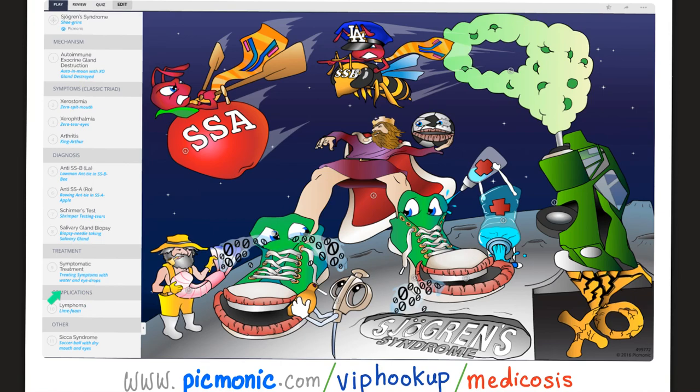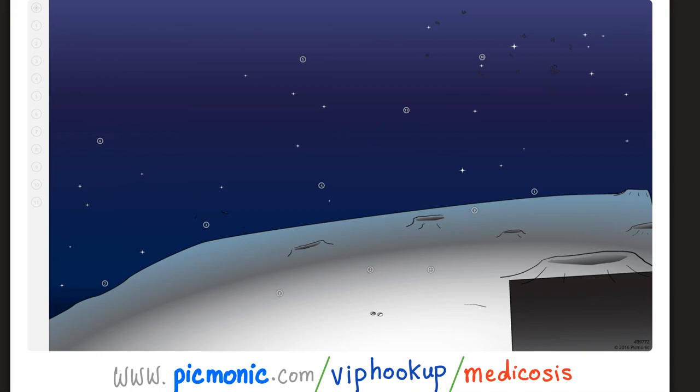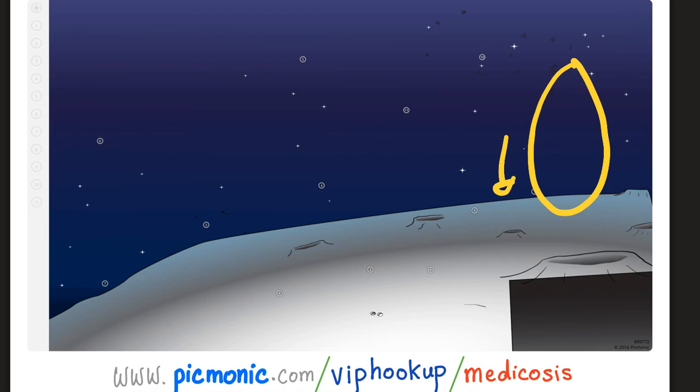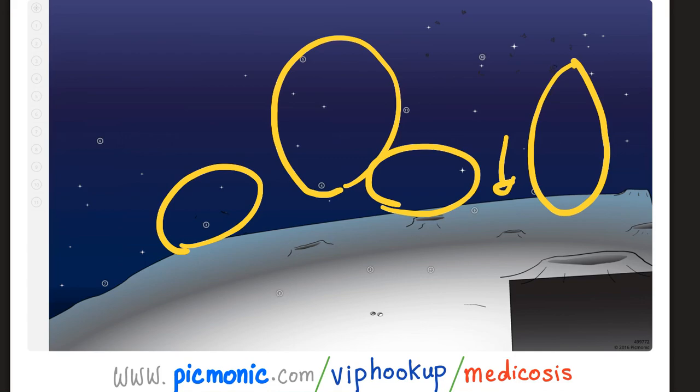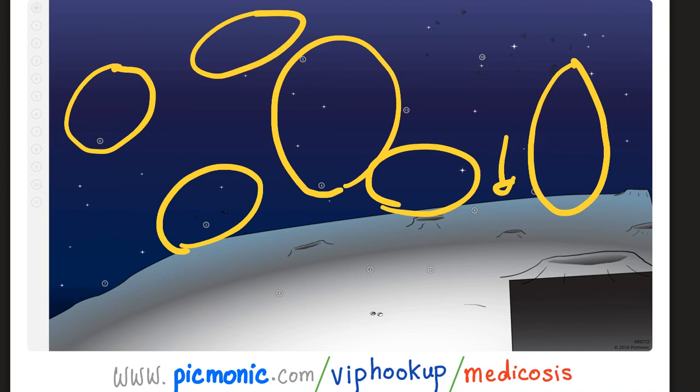Sjögren is associated with lymphoma — represented here by lime foam. If you want to strengthen your memory, use your memory. Let's practice recall: Sjögren syndrome is autoimmune — there was a car on the surface of the moon. We have a triad: dry eyes, dry mouth, and King Arthur for arthritis. Remember the antibodies: anti-SSA and anti-SSB. And remember that Sjögren is associated with lymphoma.